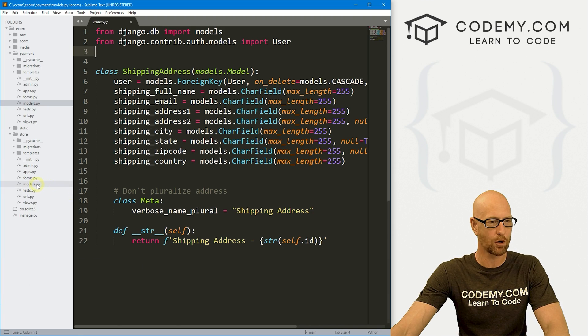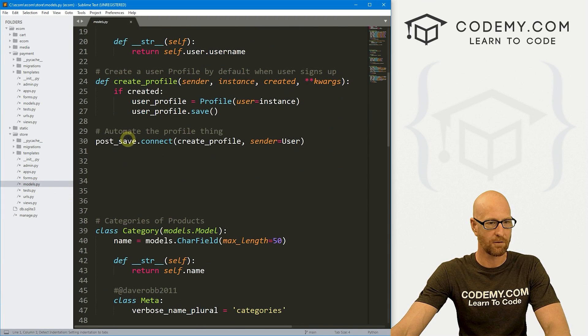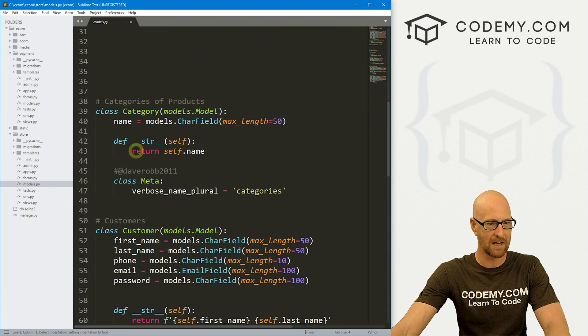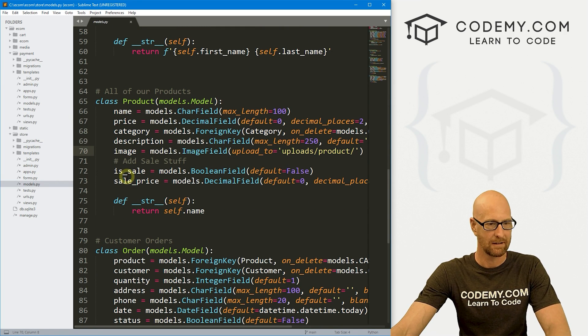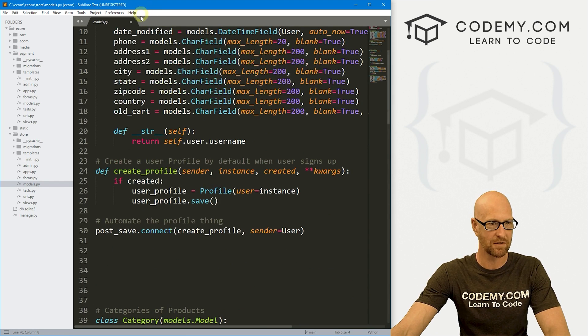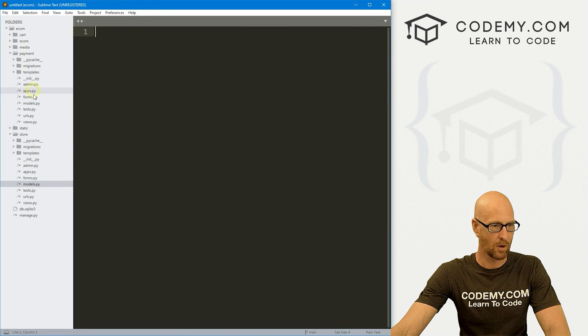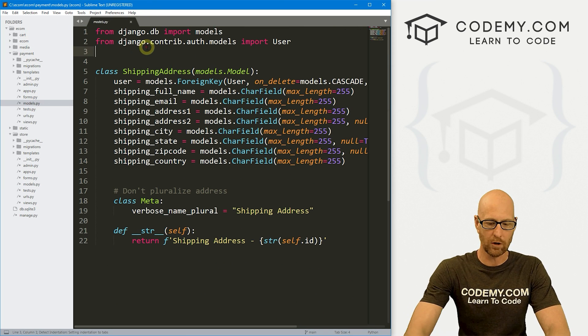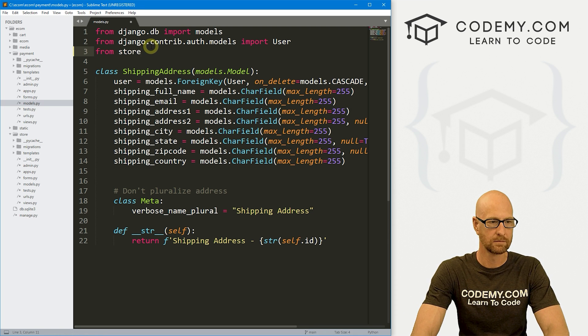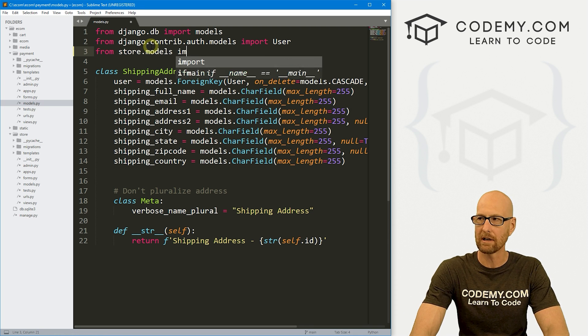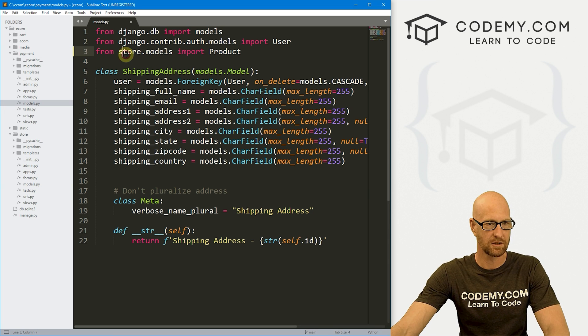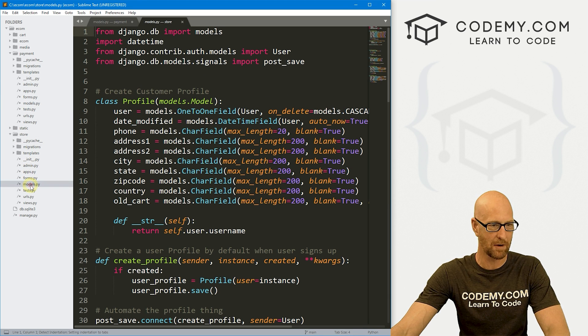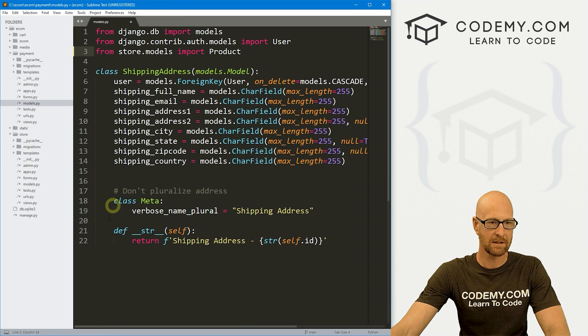So we need to import our product model from our original models.py file. Let's head back to our payment models and let's import that. Let's go from store.models, we want to import product. That's store.models because it's the store directory, store.models because it's the models.py file. So that looks good.